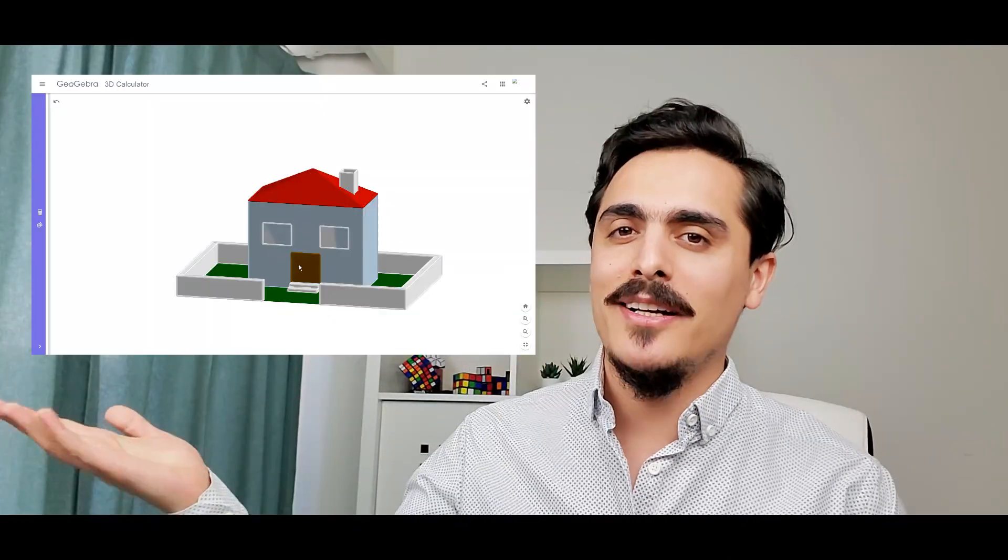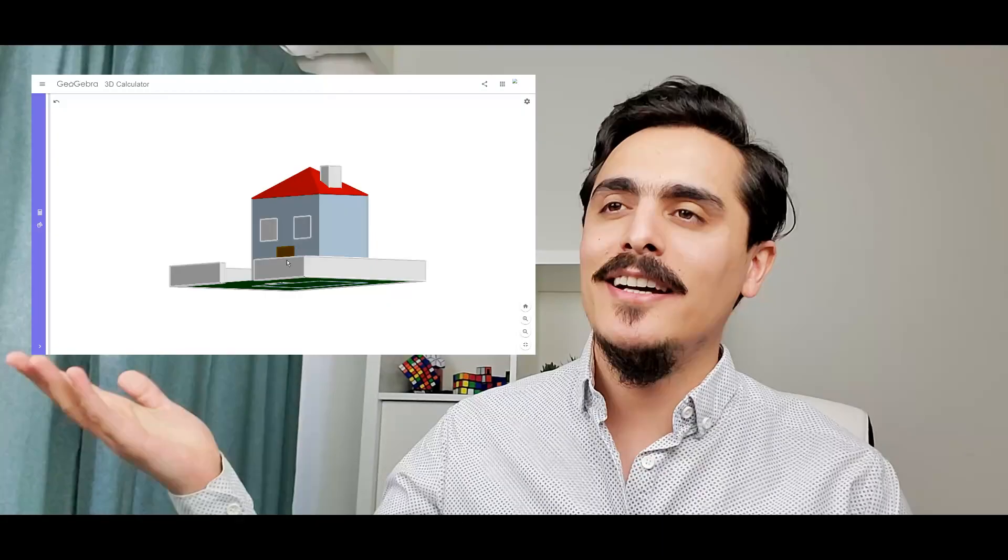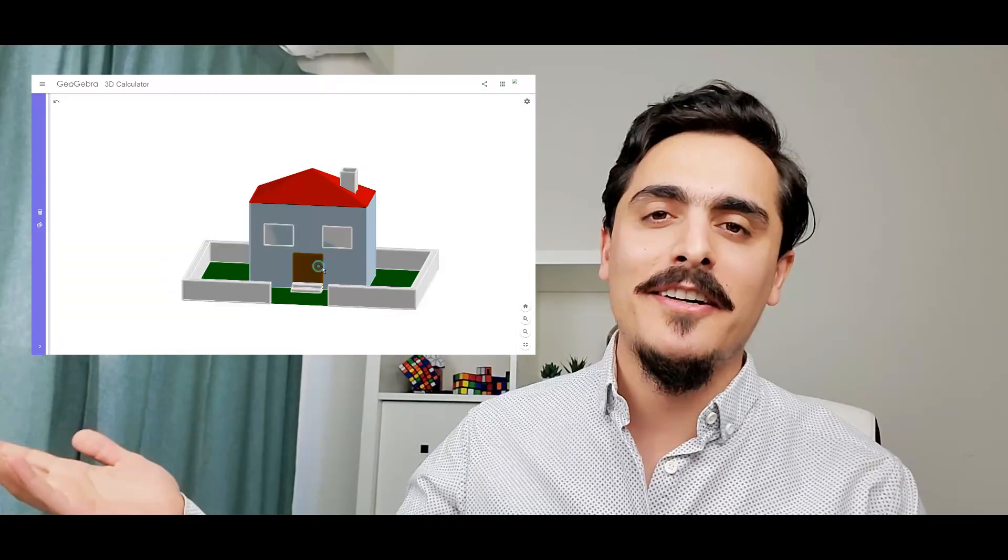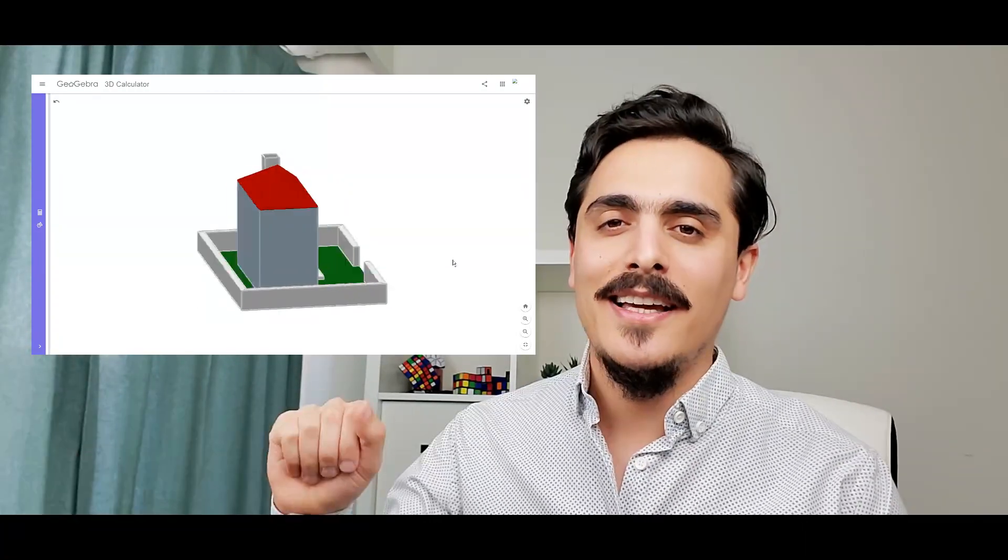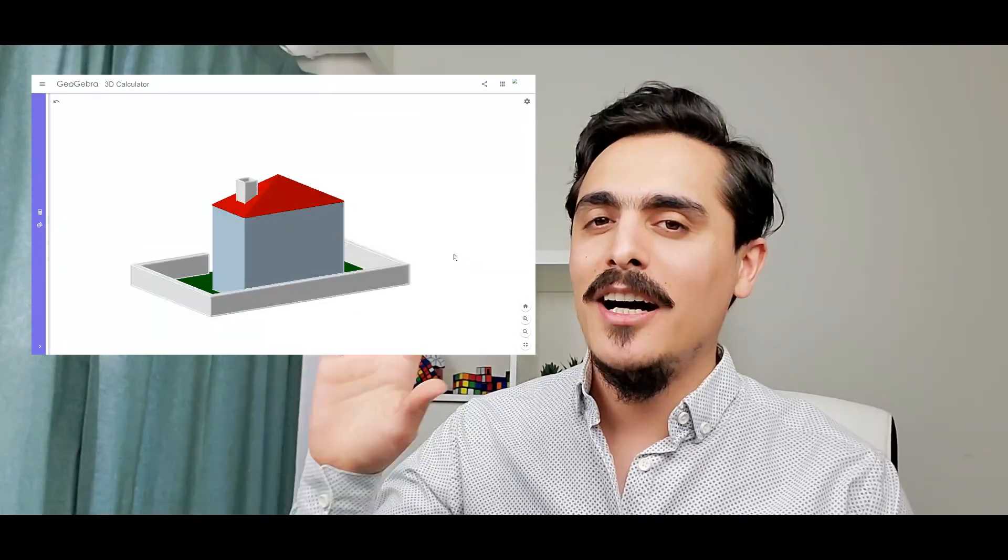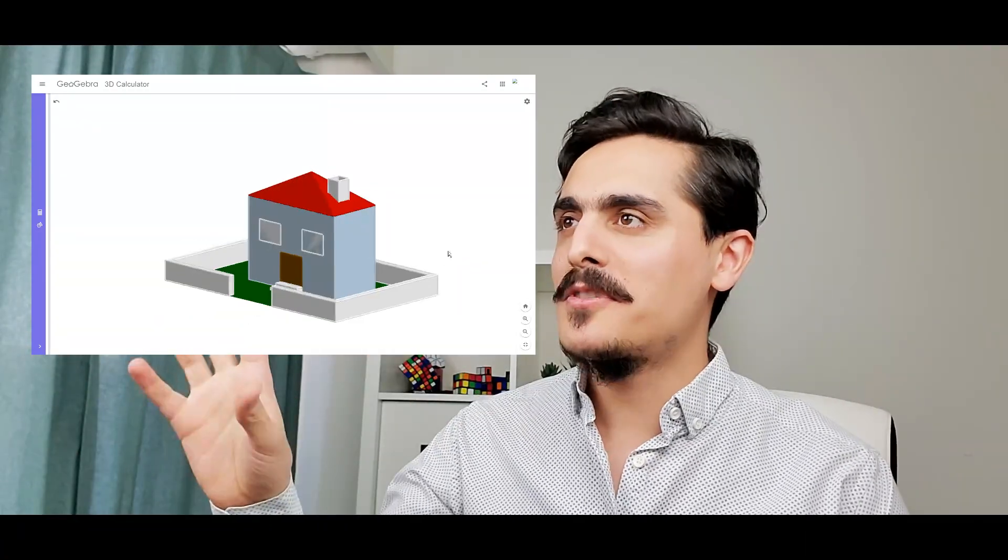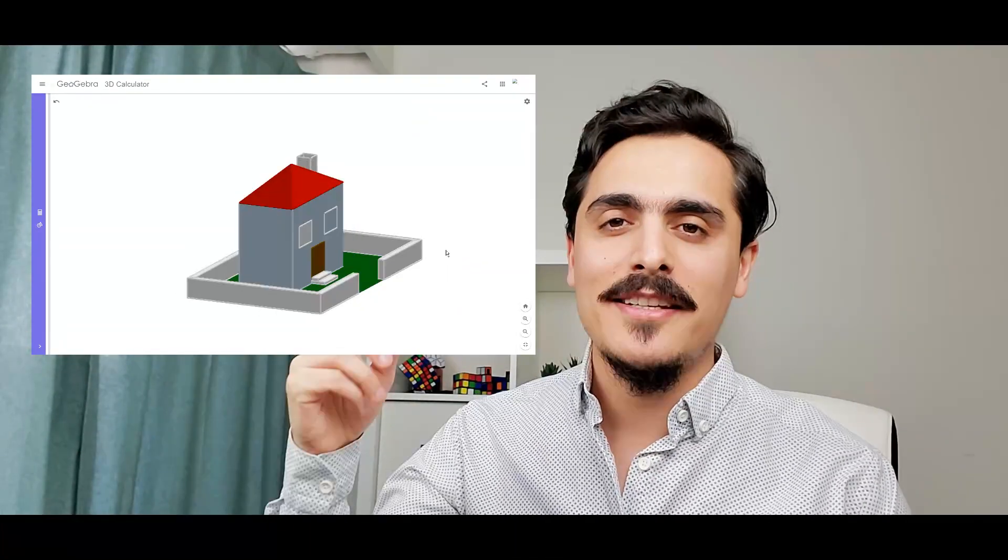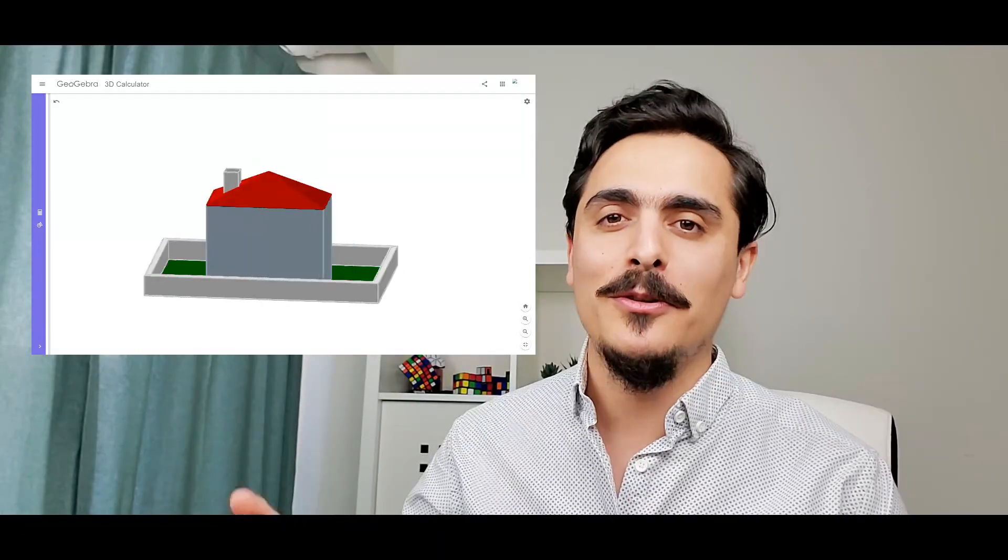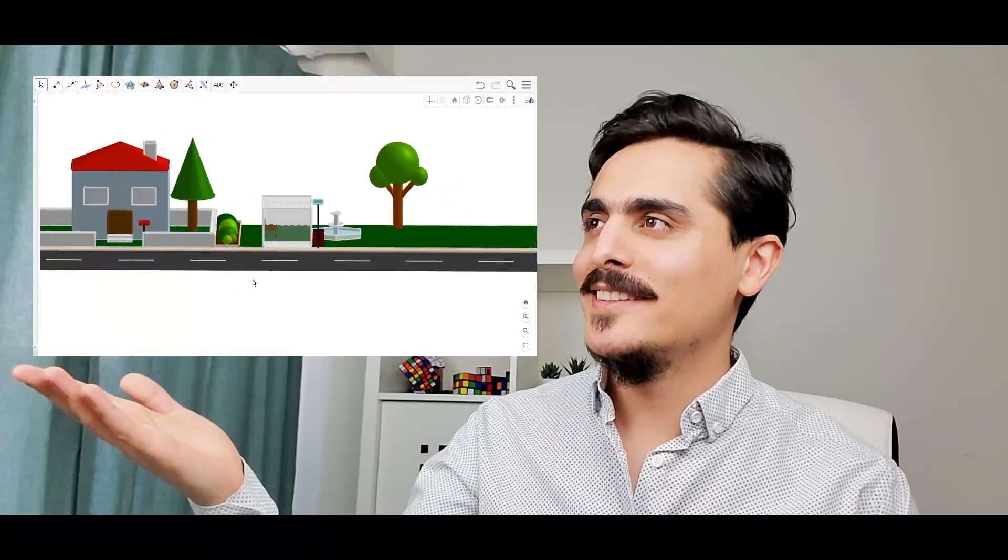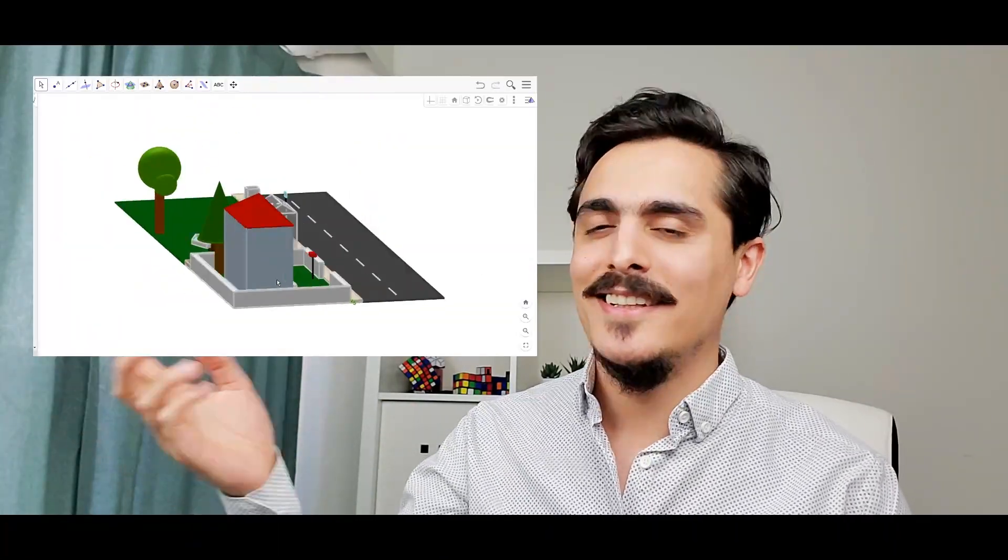Hi everyone, Mehmet is here. Remember the 3D house we created on GeoGebra? It's in 3D math art video 1. Today I will add more stuff and turn this into a very cool looking street. Let's get started.